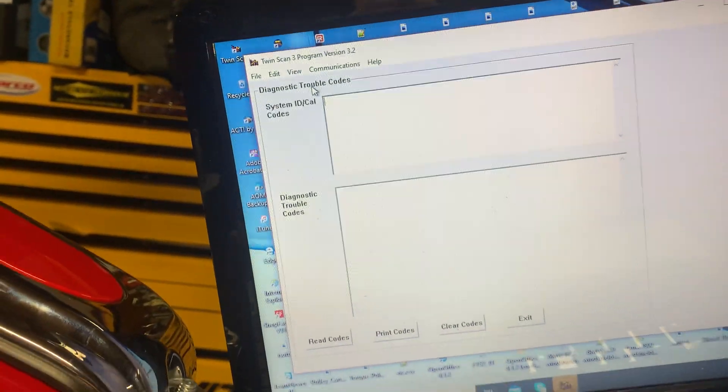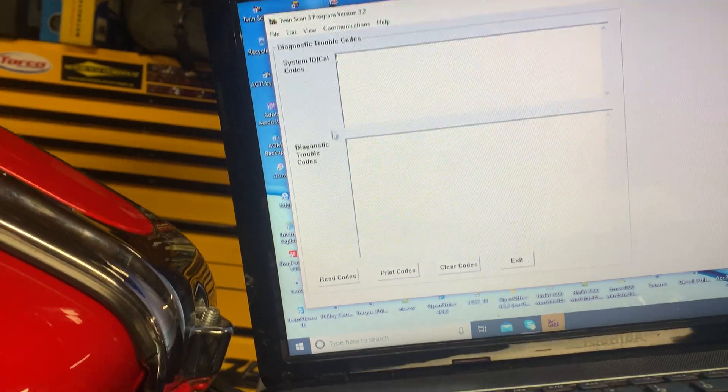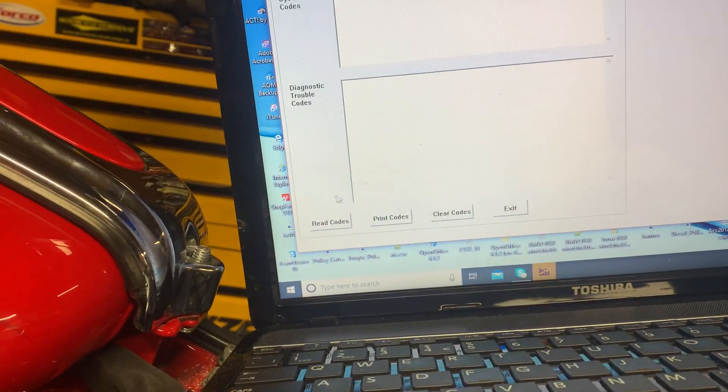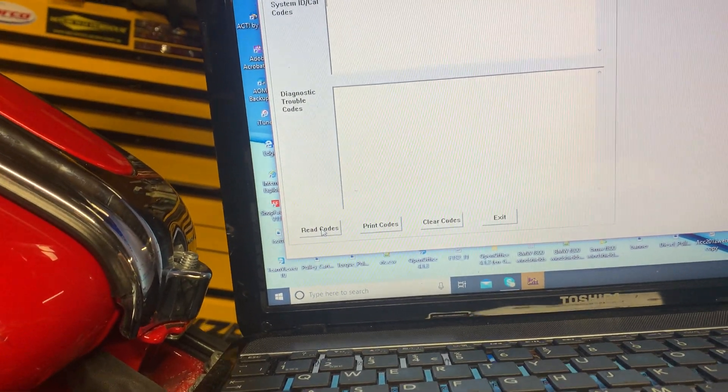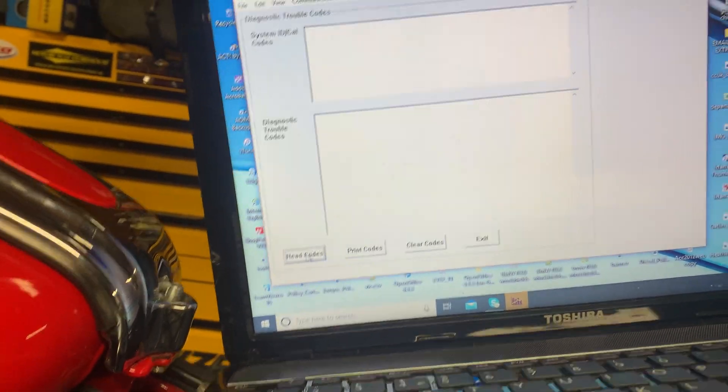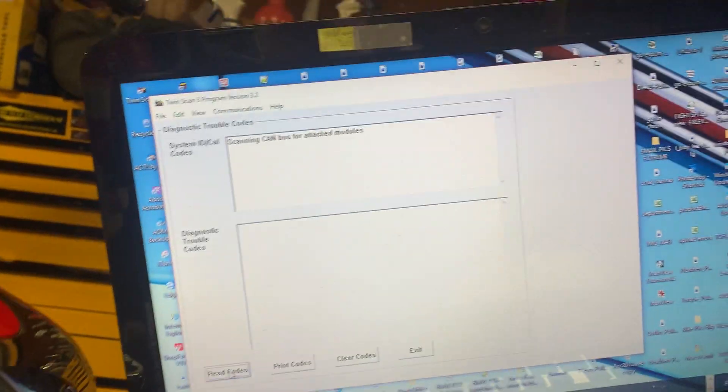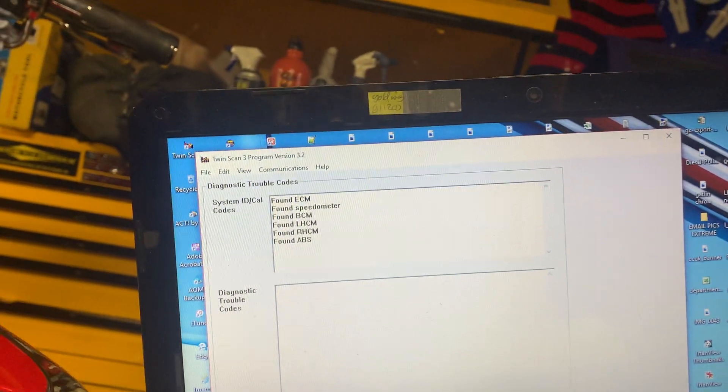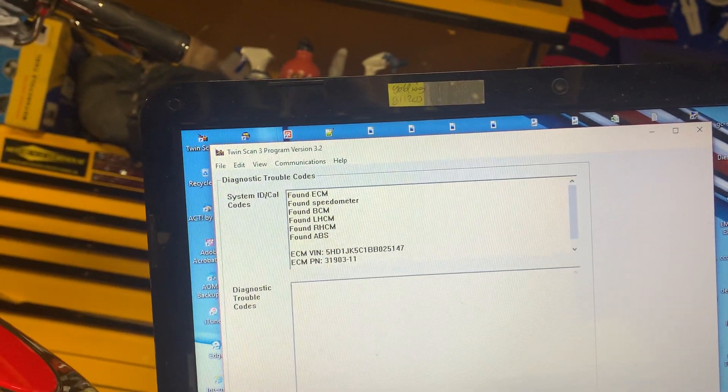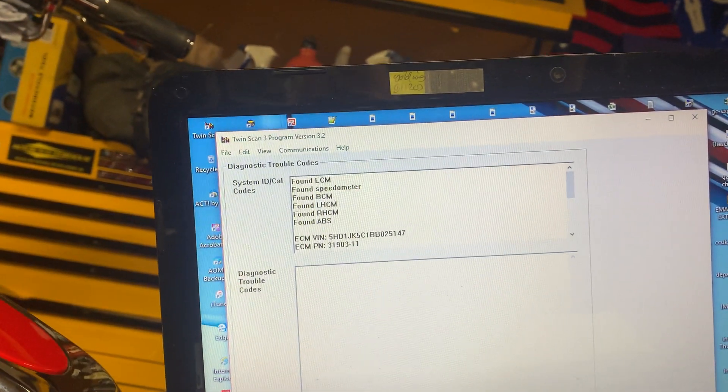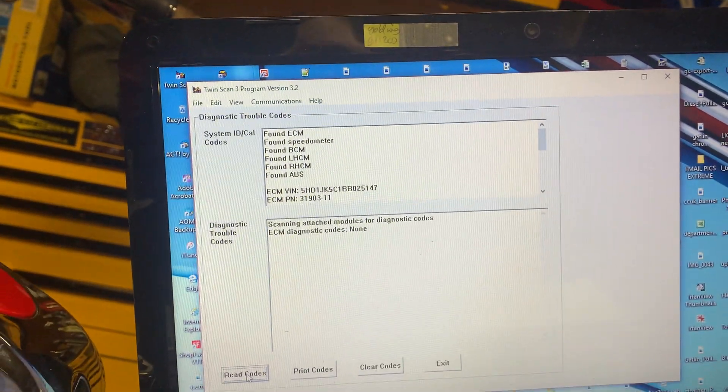View trouble codes. We're going to go read codes. You can see here it's scanning, found it, found it, found it, got the ECM.